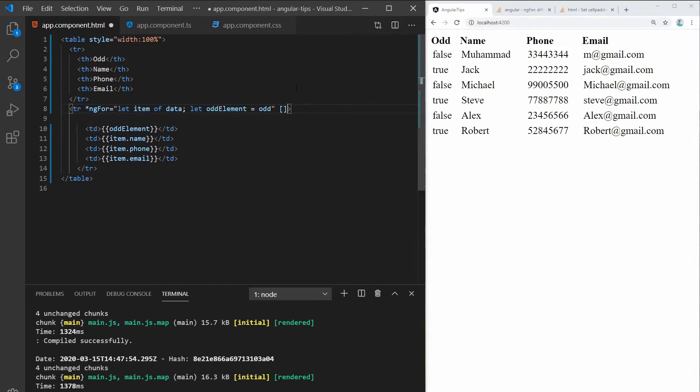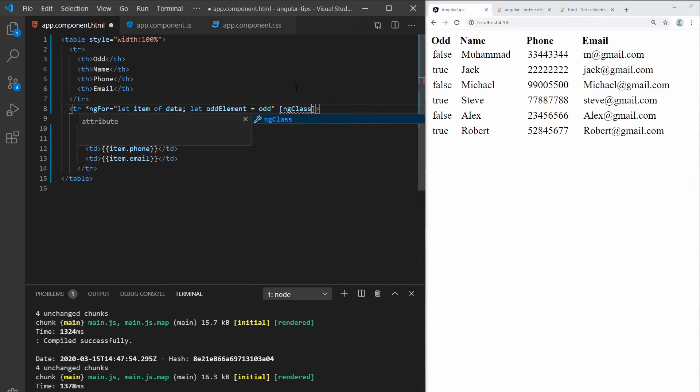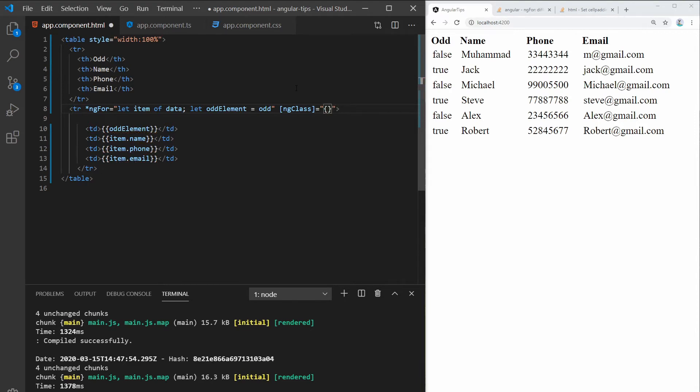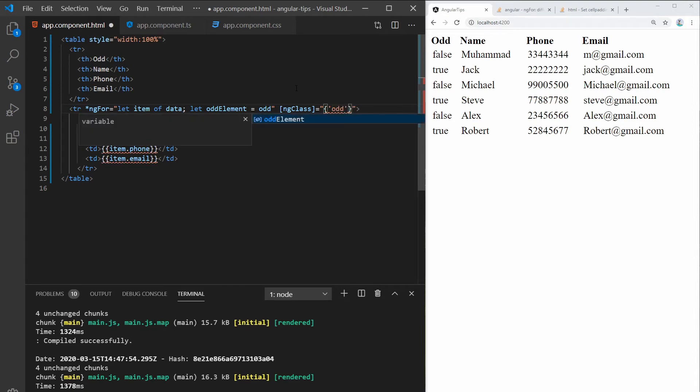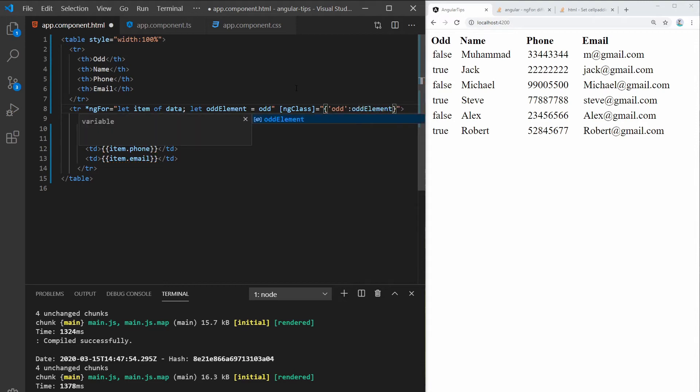So I'll use an ng-class in this case. And we can add the class odd, which I've already defined, and add the value odd element.